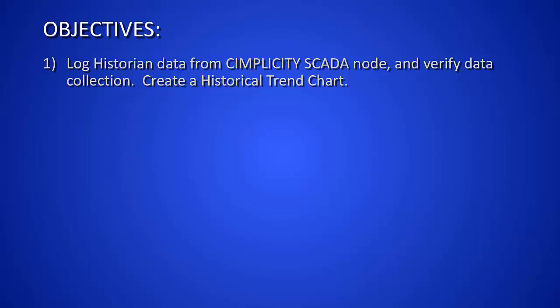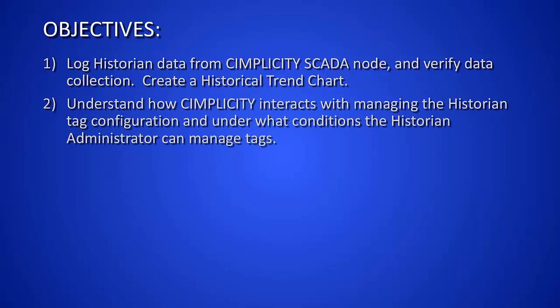We'd also like to be able to understand how Simplicity interacts with managing the historical tag, and under what conditions the historian administrator could manage those tags.